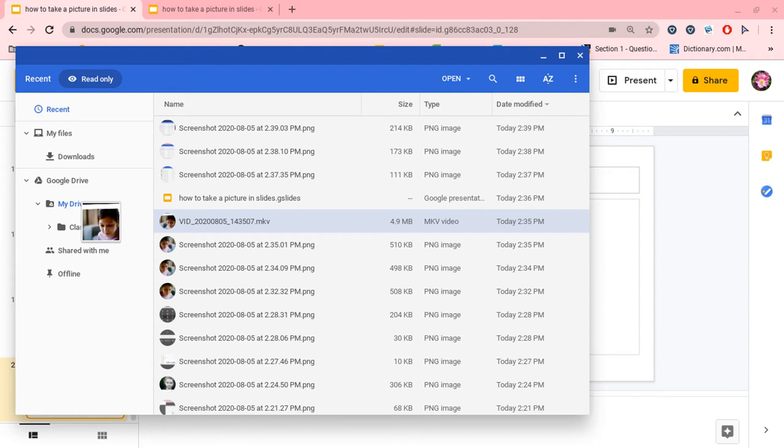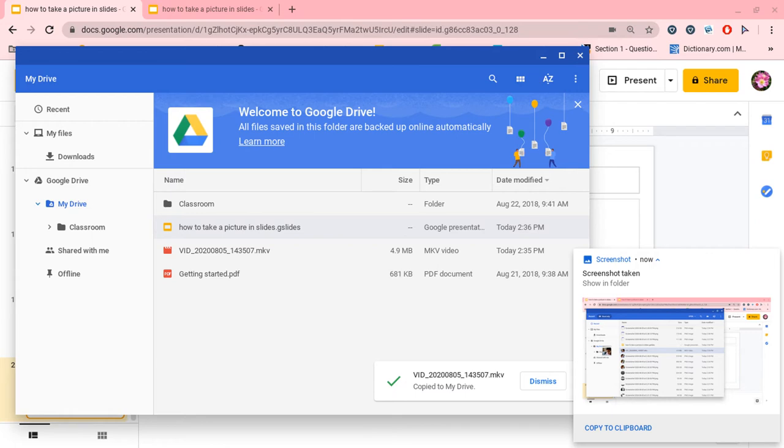Here is a picture showing dragging the video into Google Drive. Now your video is in Google Drive.